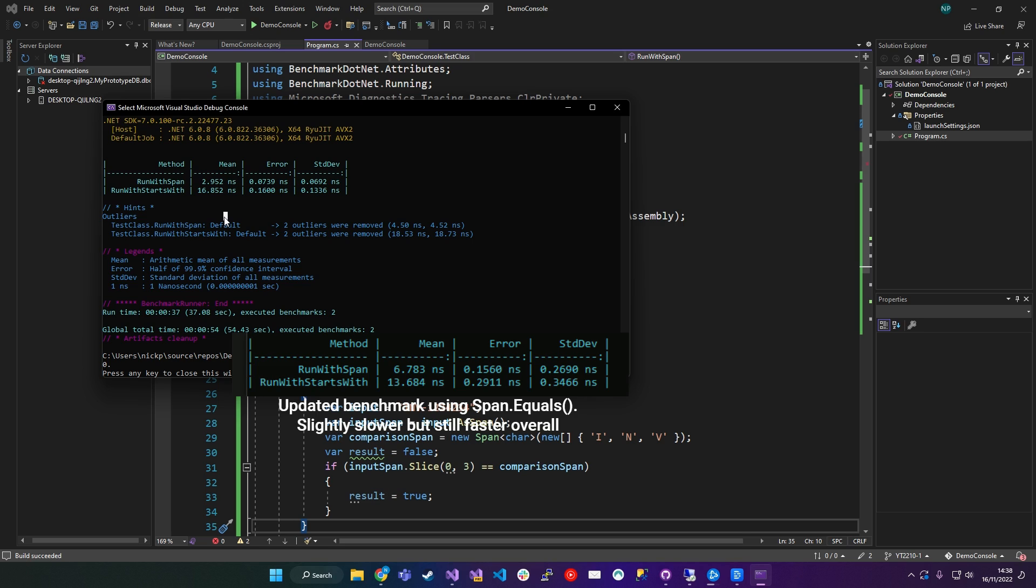So by no means am I saying, hey, if you want to do any string manipulation, then Span is always the way to go. That's not necessarily the case, but it's worth considering that Span is potentially an option for manipulating strings.